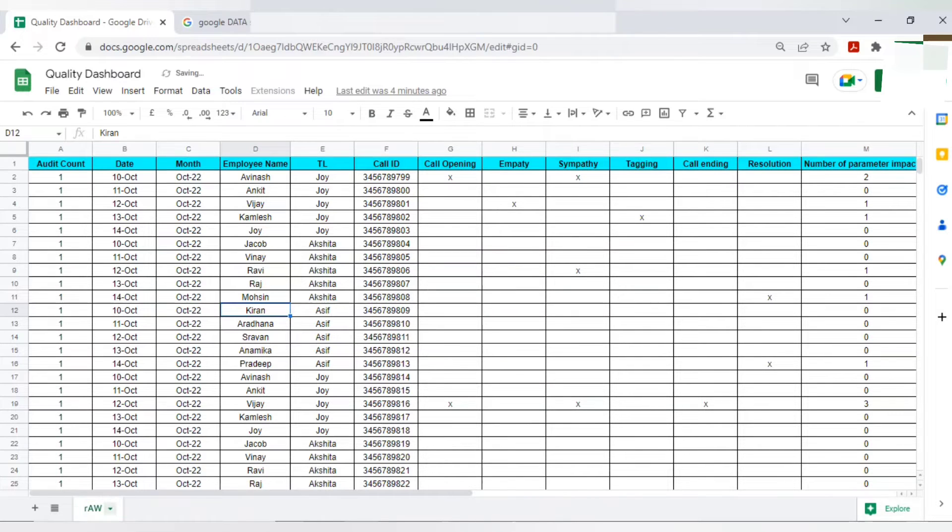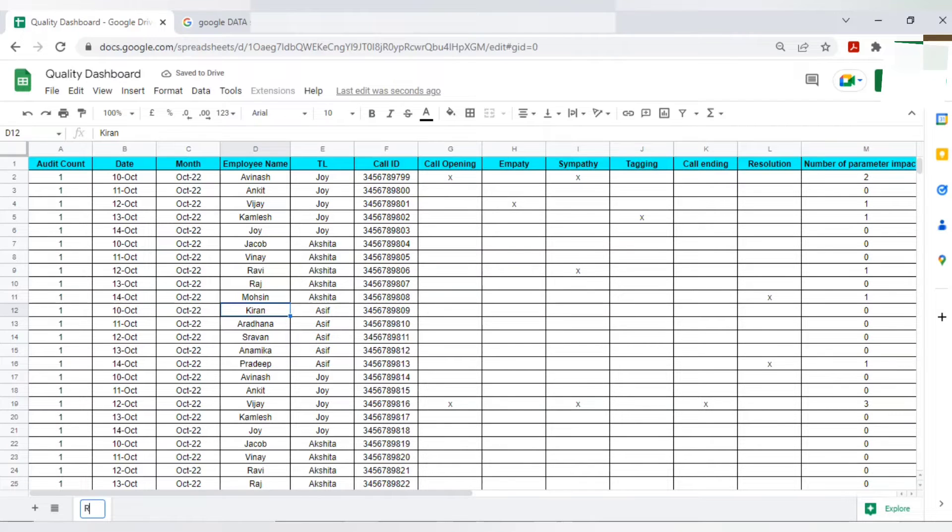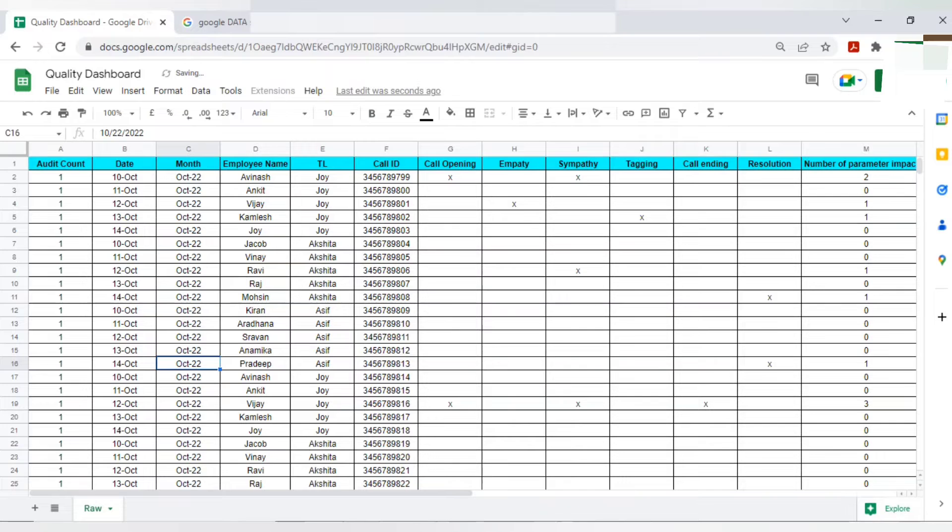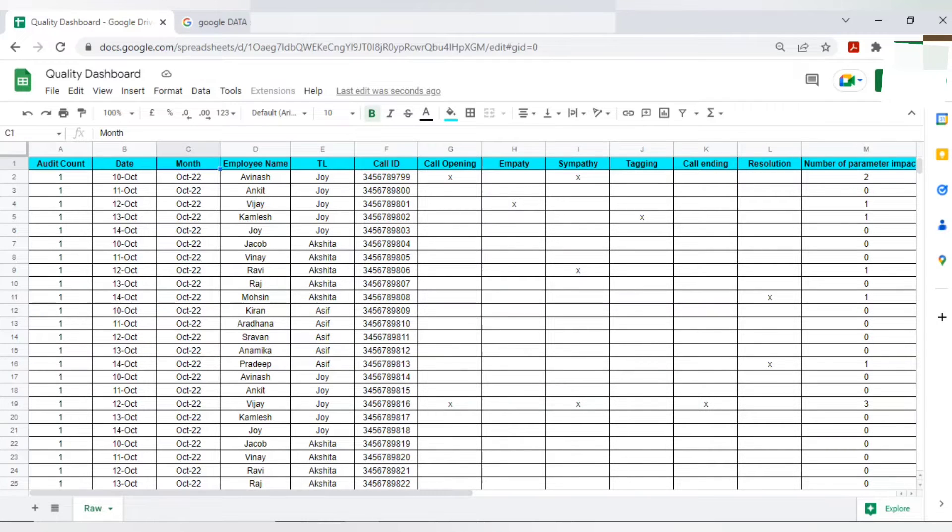It's very easy to do. Just double-click on it and mention raw. Simple. So this is just the data. Now let's see how to access the Google Data Studio tool or Looker tool.